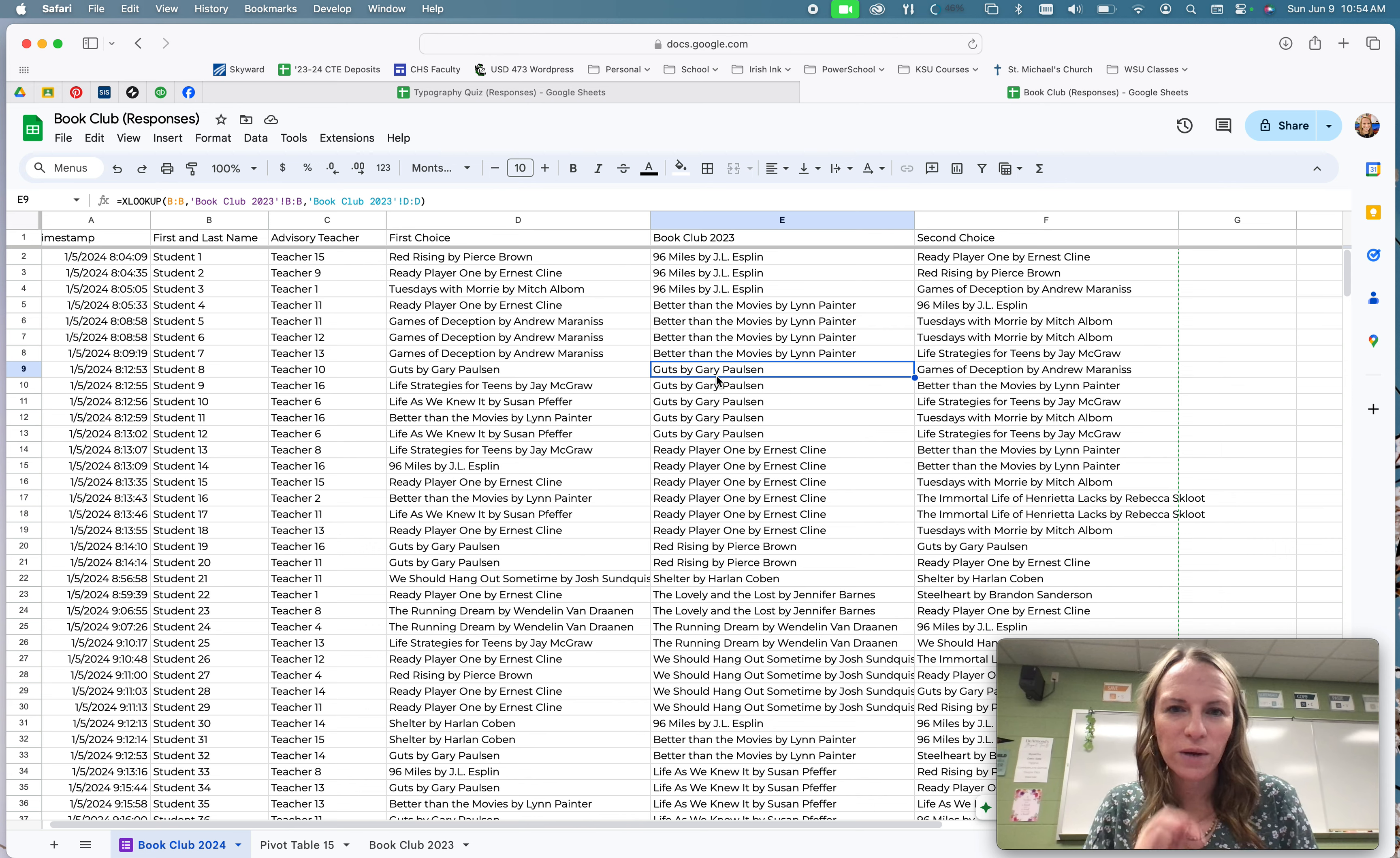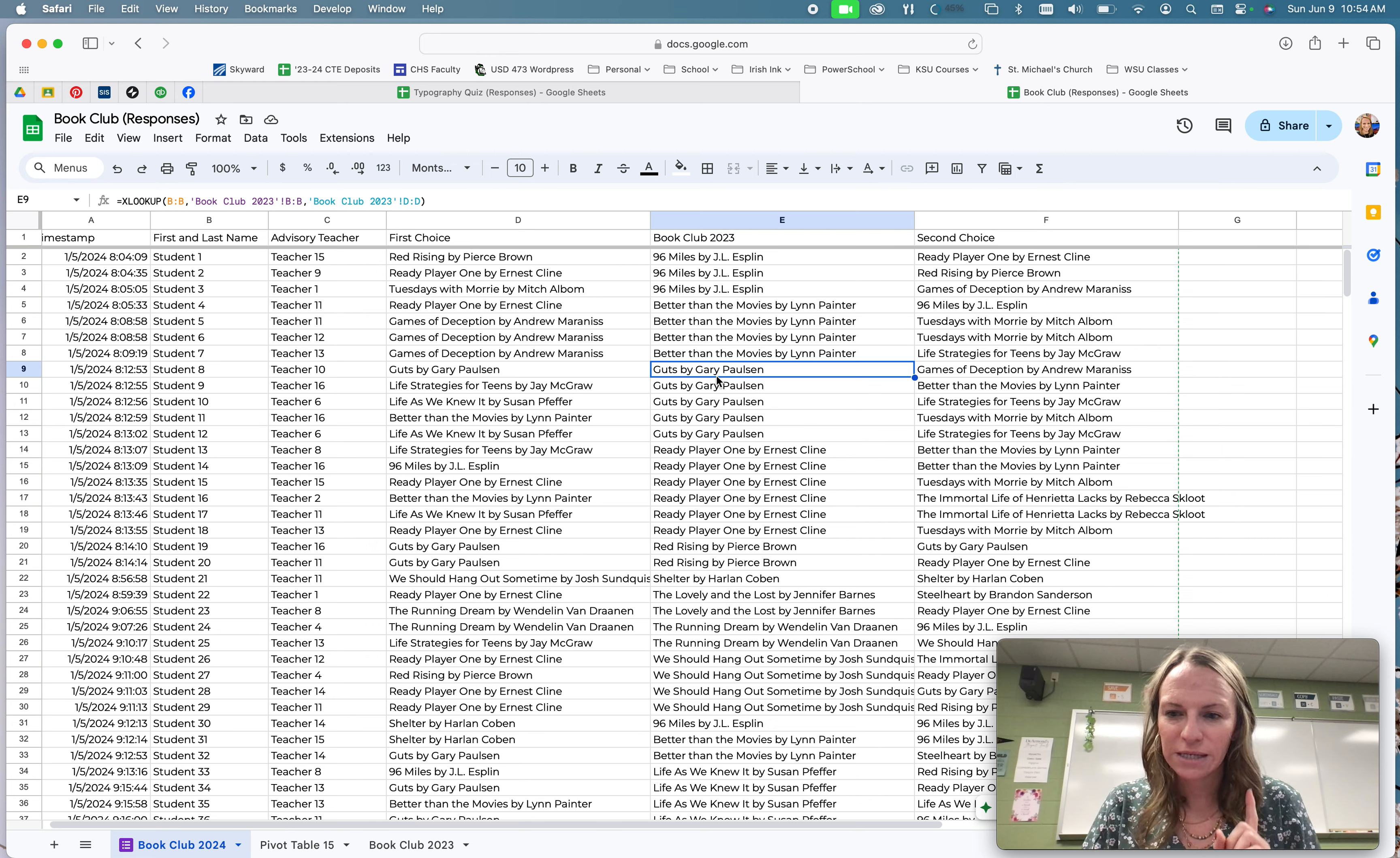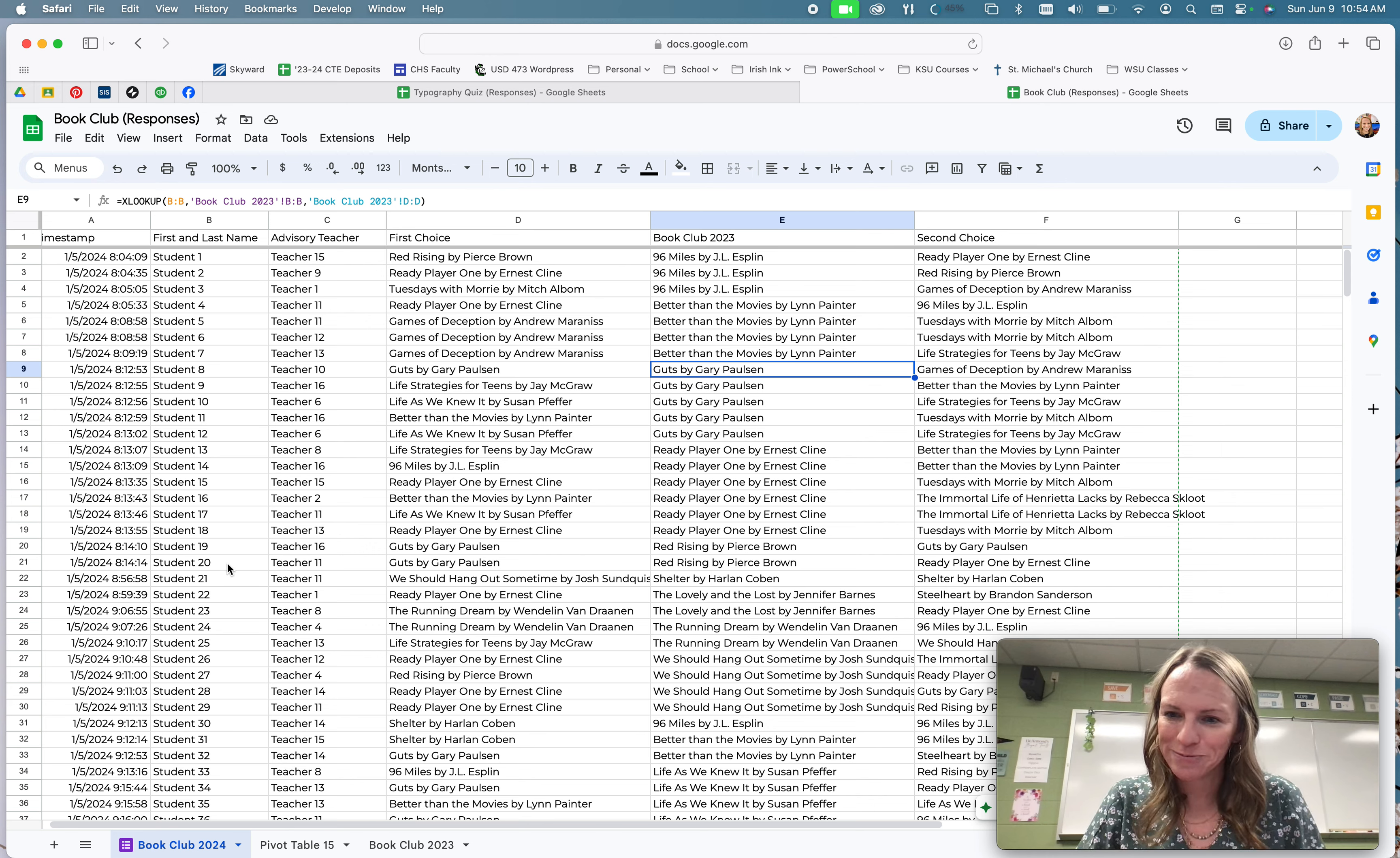And so that is a way that we can pull information from two spreadsheets from one to another based on a key piece of information. So one part has to be the same on both the first sheet and the second sheet. And our key was our student number or our student name.